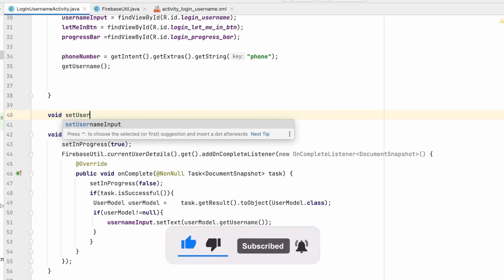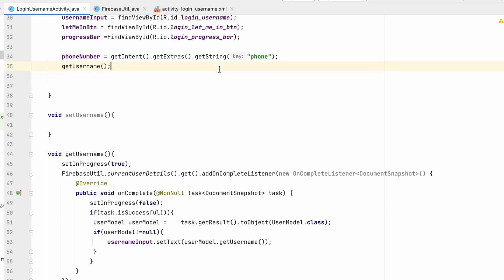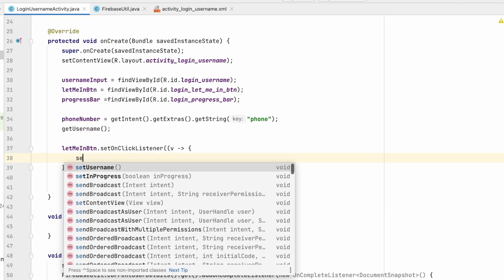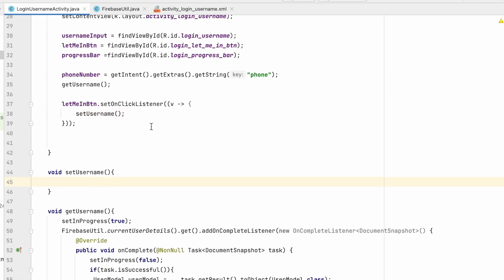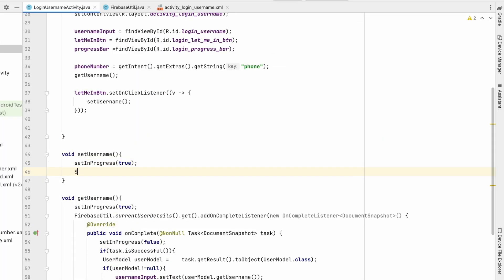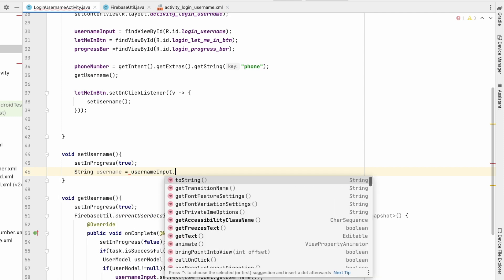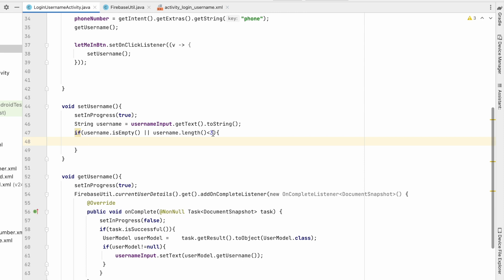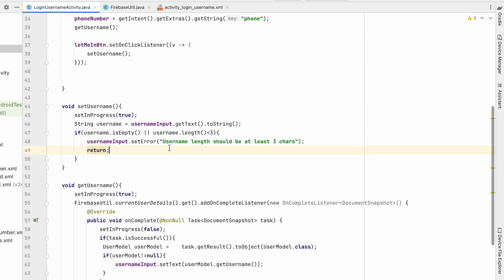Now create the setUsername method, called when the user clicks the let_me_in_button. Set an OnClickListener using a lambda that calls setUsername. Inside setUsername, first call setInProgress(true). Get the username from the EditText using usernameInput.getText().toString(). Validate: if username is empty, show an error. If username.length() is less than 3, show 'Username should be at least three characters' and return.